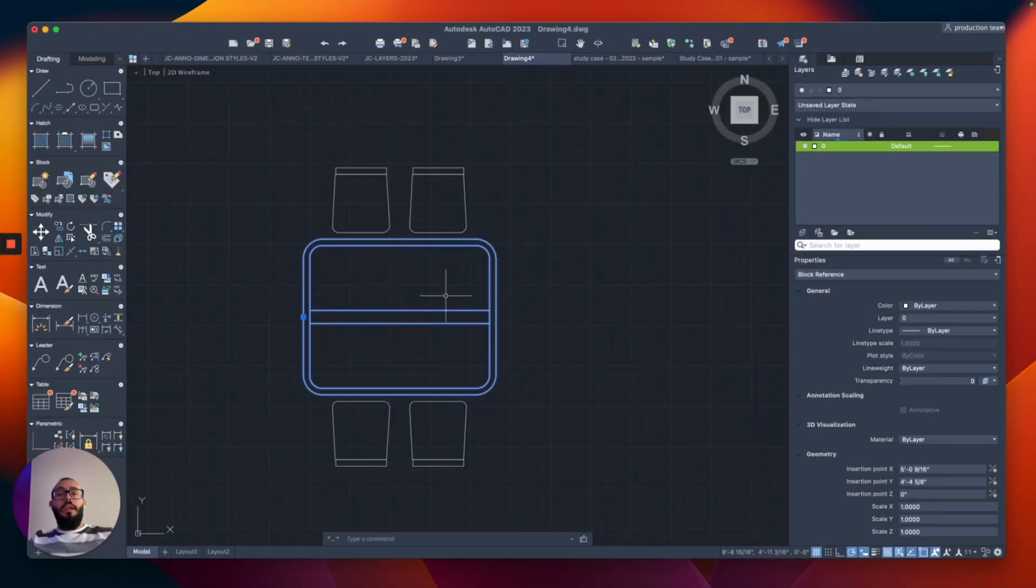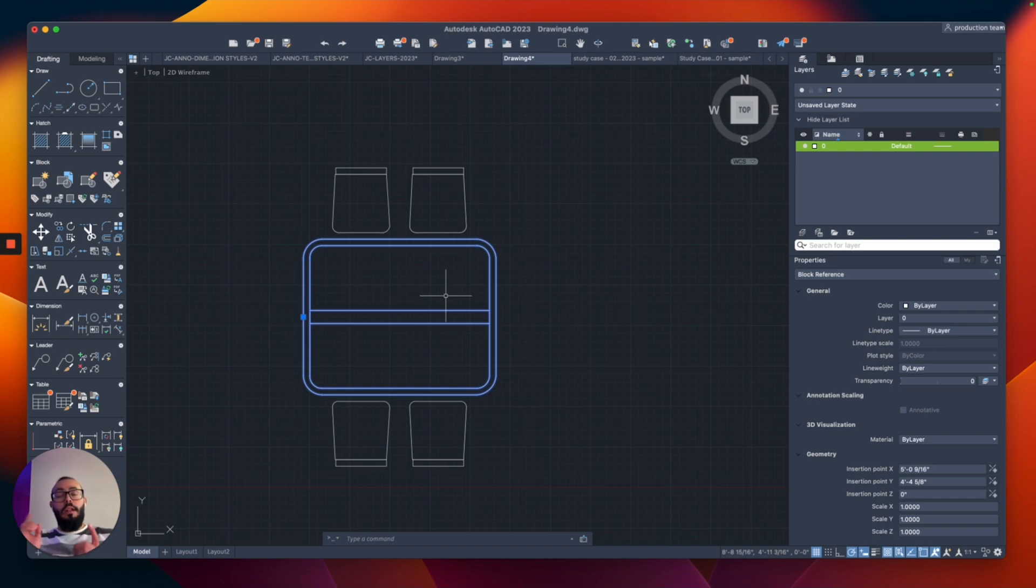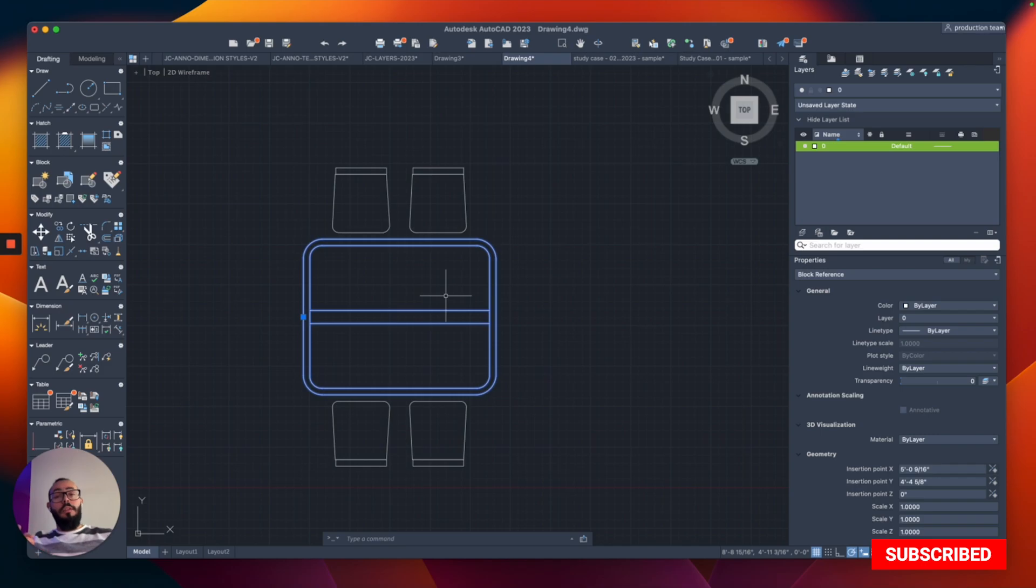I'll be creating more tutorials about blocks in AutoCAD and I'll leave you a link on top so you can check out the playlist. If this video helped you today, please like and subscribe. Thank you for watching.